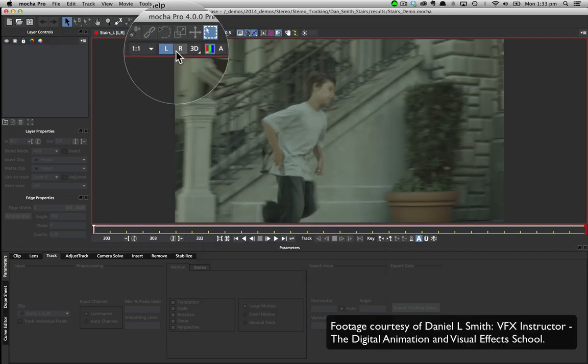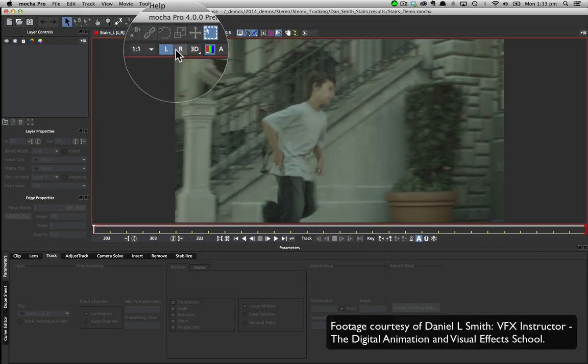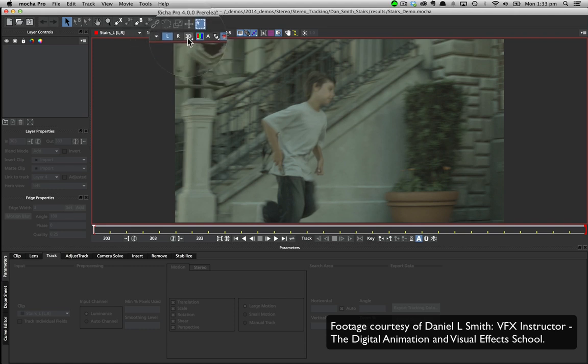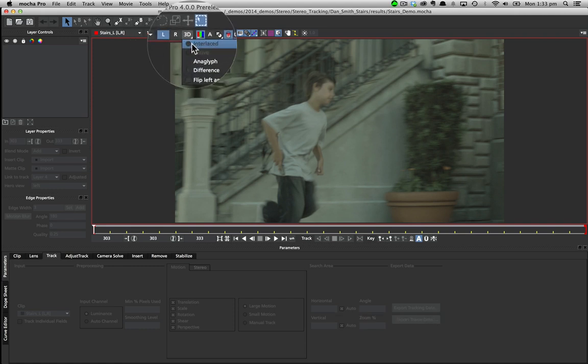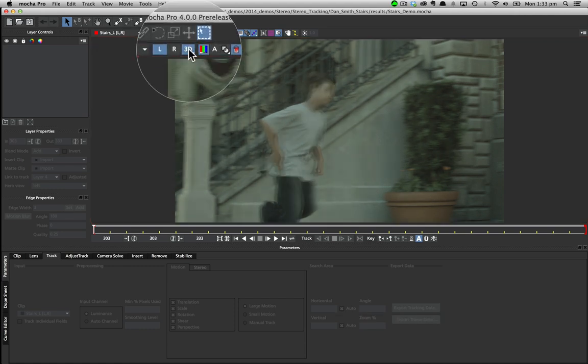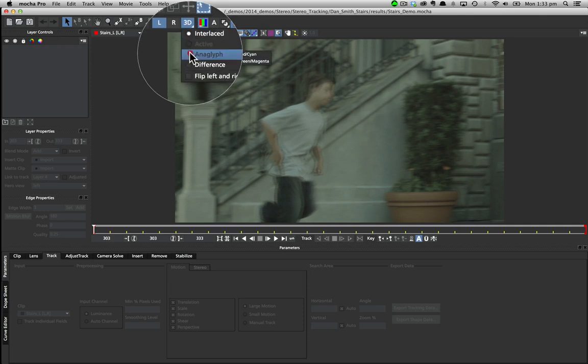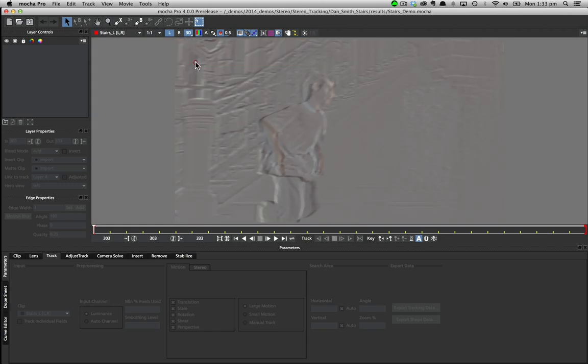Once you have set up your project you can switch between the views with the L and R buttons or the number keys 1 and 2. You can see your clip in stereo by choosing an option from the 3D button. We have interlaced, anaglyph and a difference mode that helps line up tracking between the eyes.